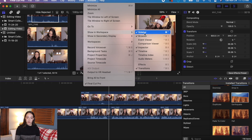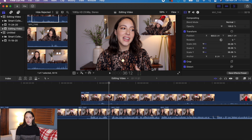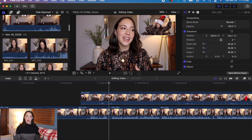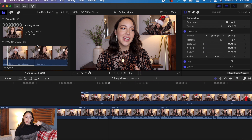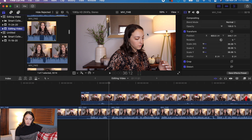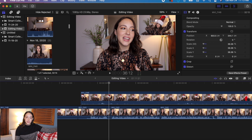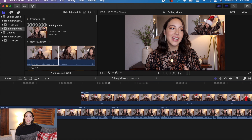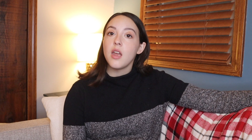Another thing that's happened to me is my workspace has changed and I'm not sure how. If you go to Window > Show Workspace, it'll show you everything that's currently open. You can close things like the transitions panel if you don't need them, or if the sidebar has mysteriously disappeared, go to Window > Show Workspace, click Sidebar, and it'll pop back up. Anything that's checked is currently open.